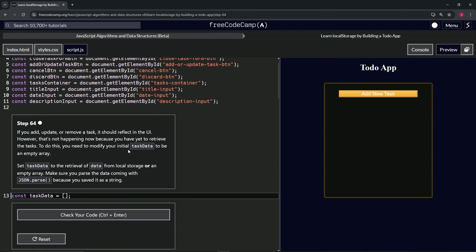So to fix this we need to modify our initial task data to be an empty array — or actually, we're going to set taskData to the retrieval of data from localStorage, or an empty array. We'll make sure to parse the data coming in with JSON.parse because we saved it as a string.